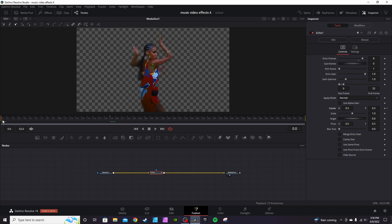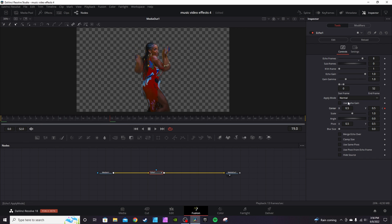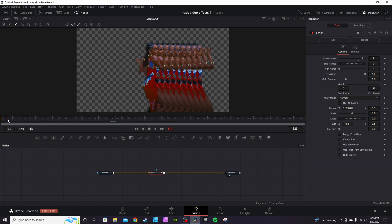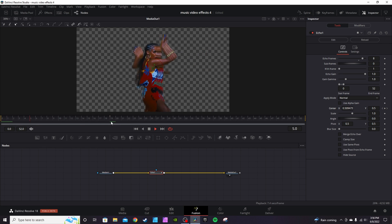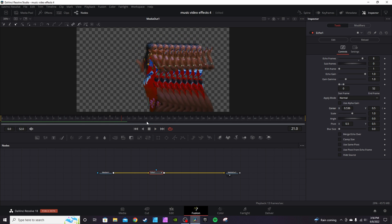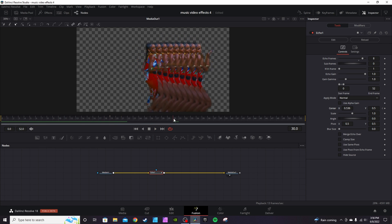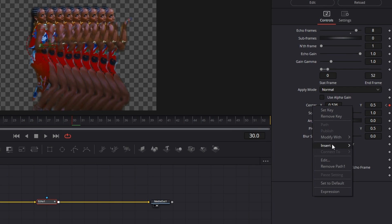Click on the first frame and click Keyframe again. Go back to the desired frame and then at frame 30 hit Keyframe again and right-click to Set to Default. This way the effect stretches out over time and then comes back in.